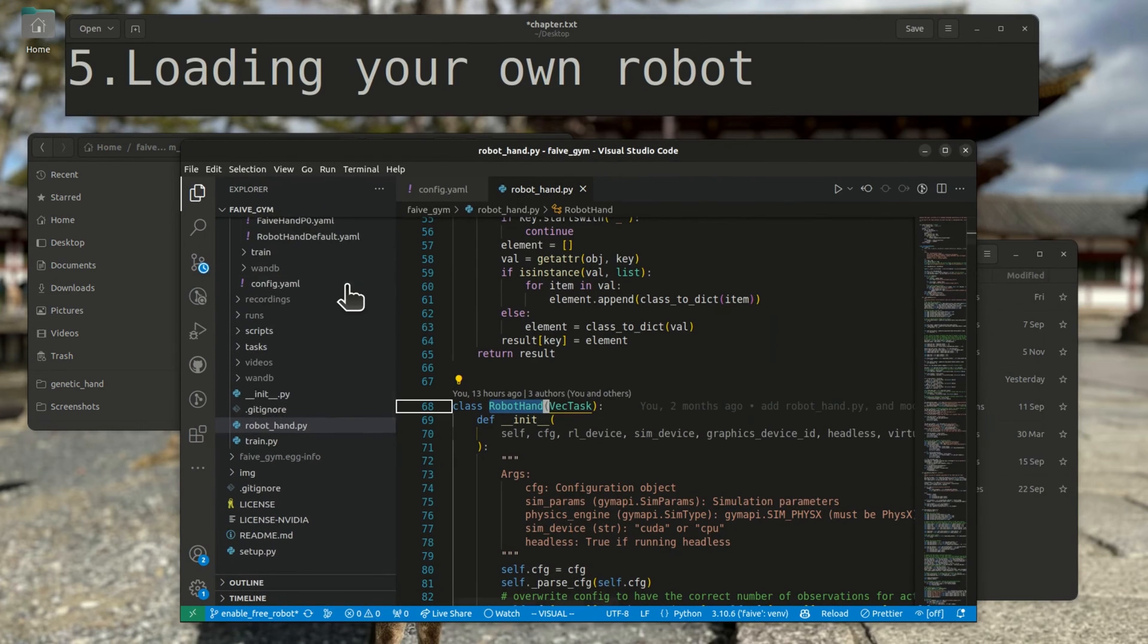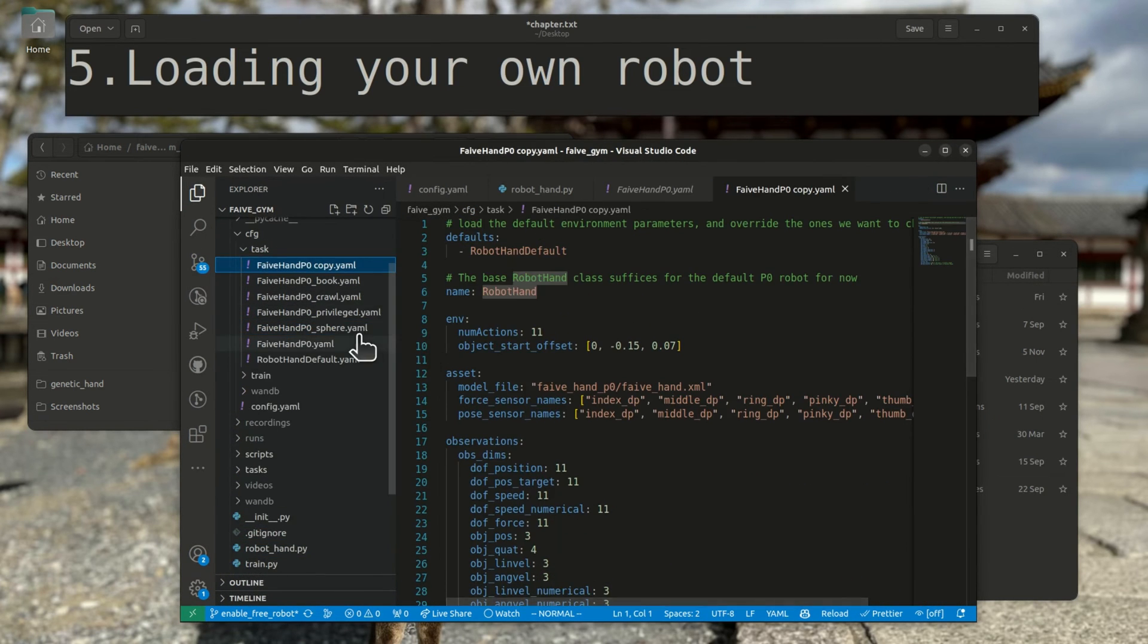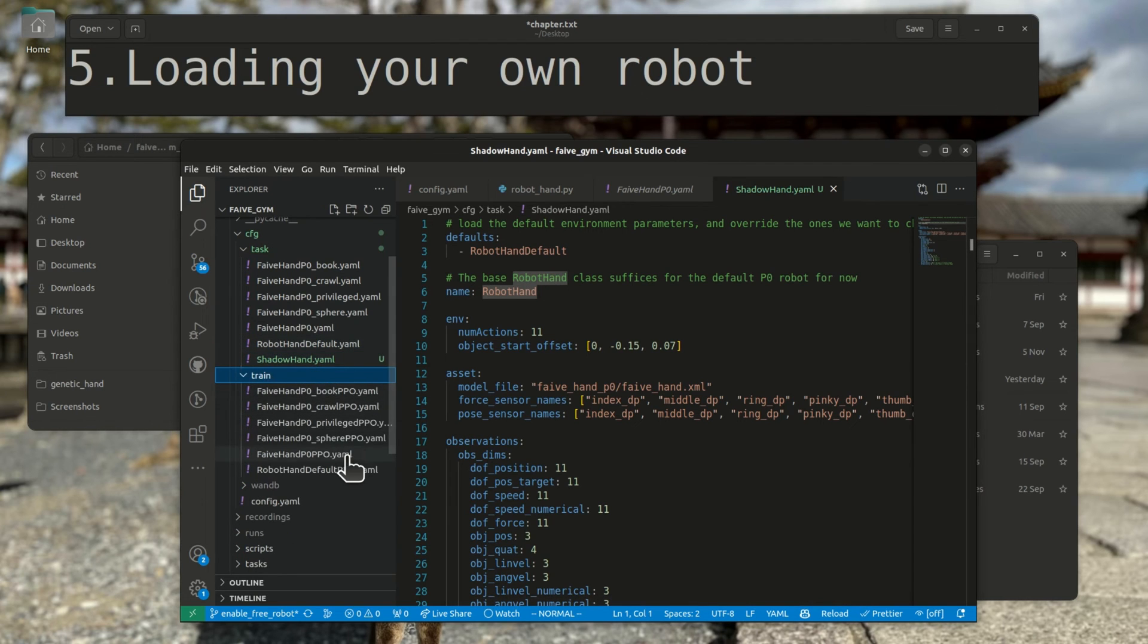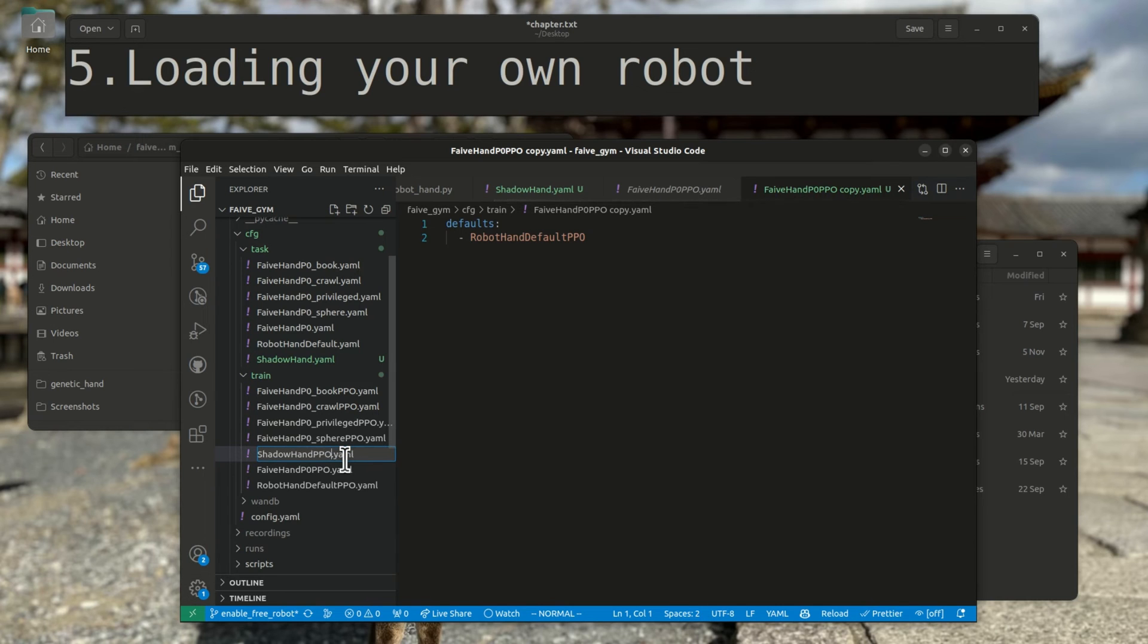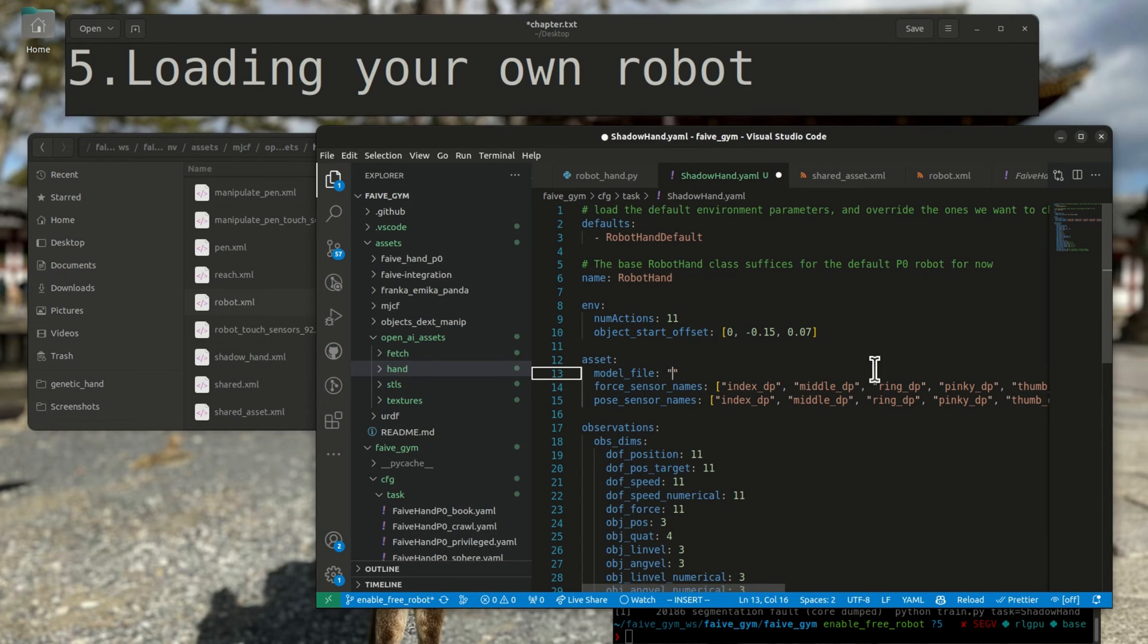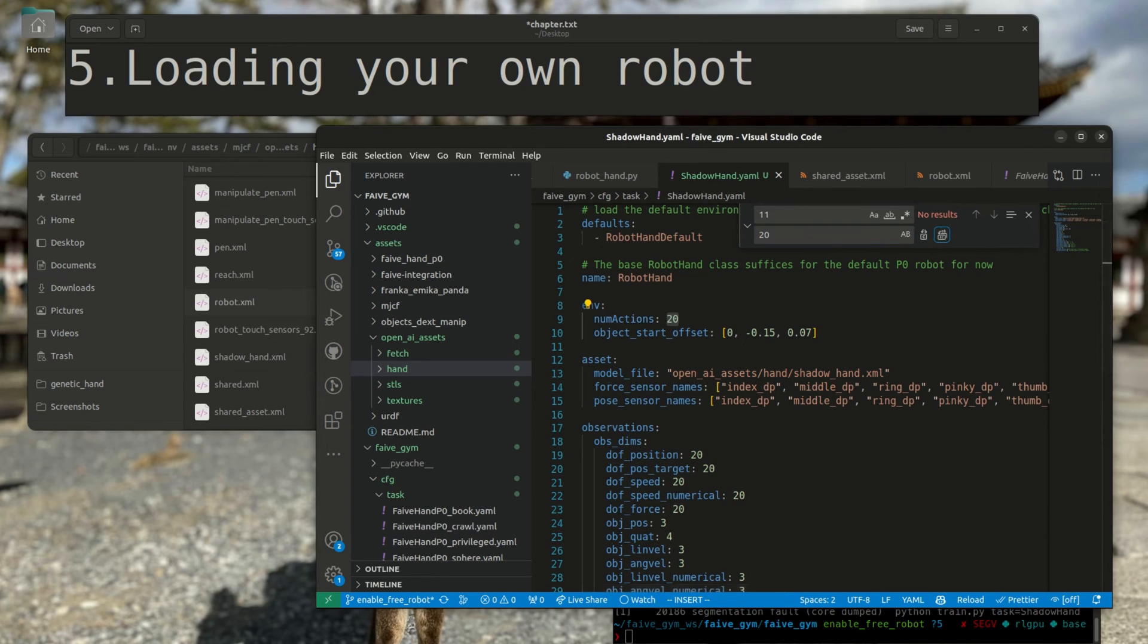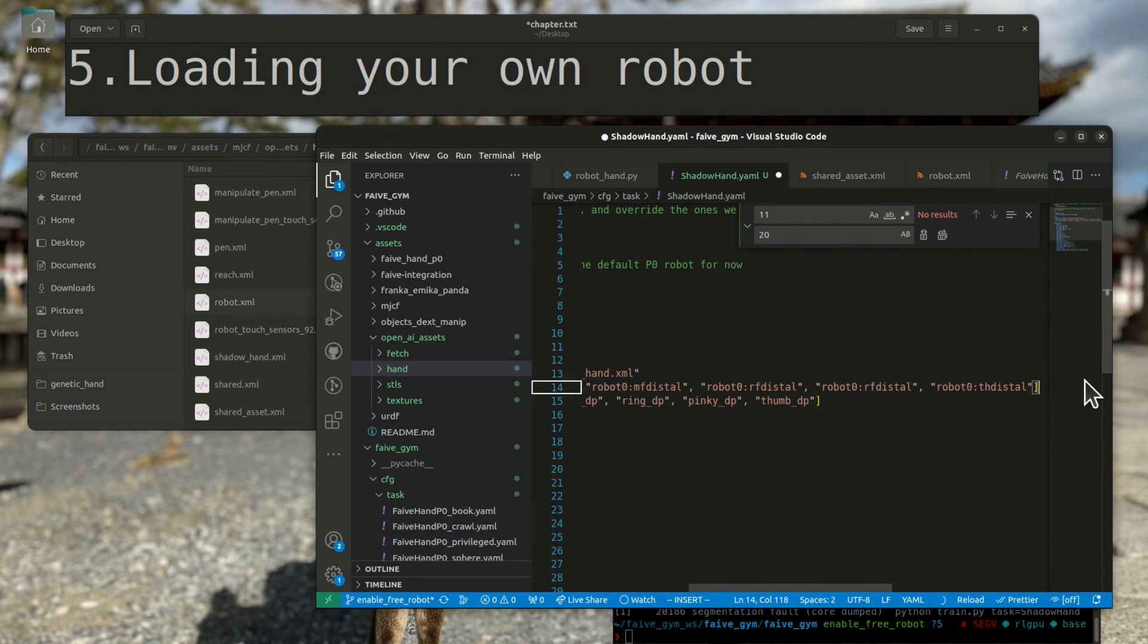I'll create a copy of faive-hand-p0.yaml and name it ShadowHand.yaml. I do the same for the PPO configuration files. I modify the path to the XML file, and as the ShadowHand model has 20 degrees of freedom instead of 11, make sure to set the action dimensions and observation dimensions correctly. Also, the force and pose sensor names should be set to the body names of the fingertips.